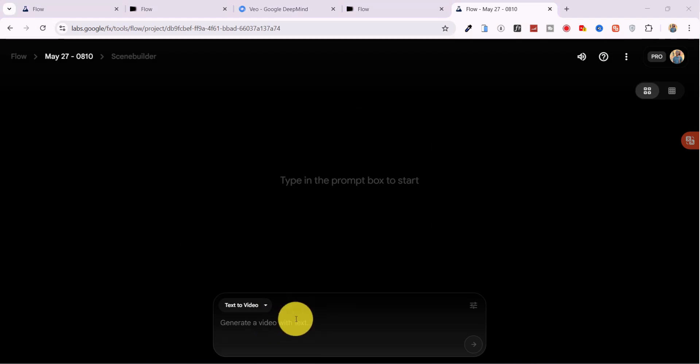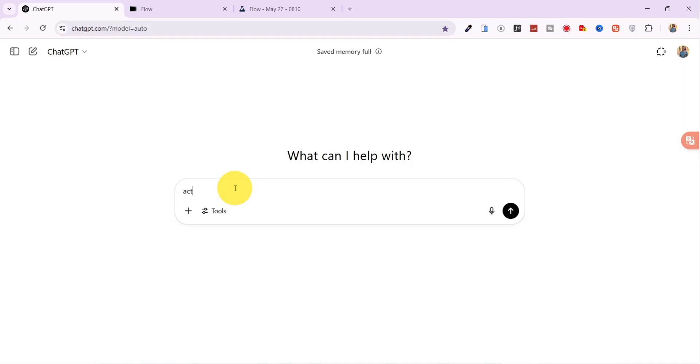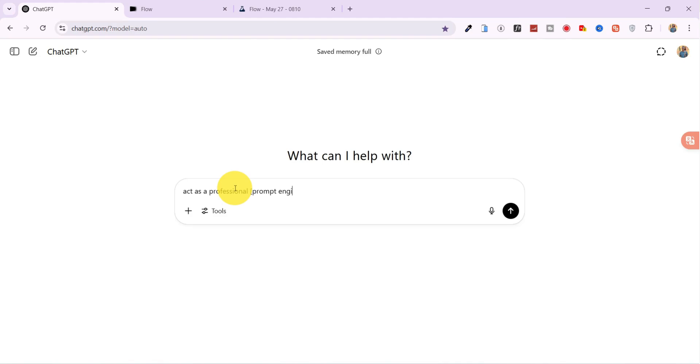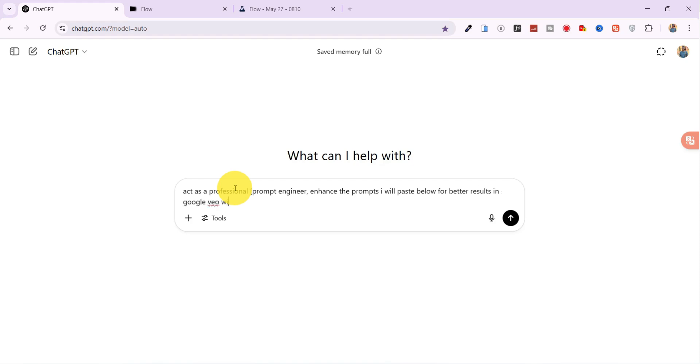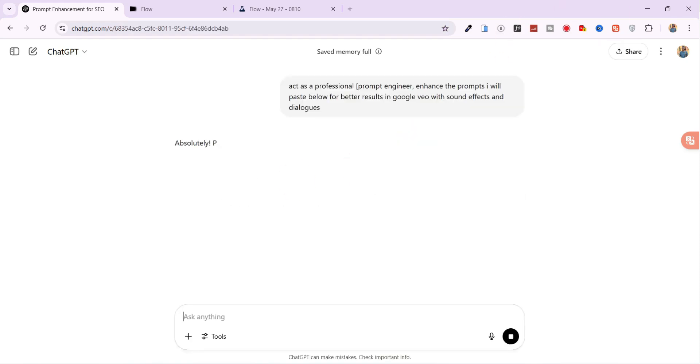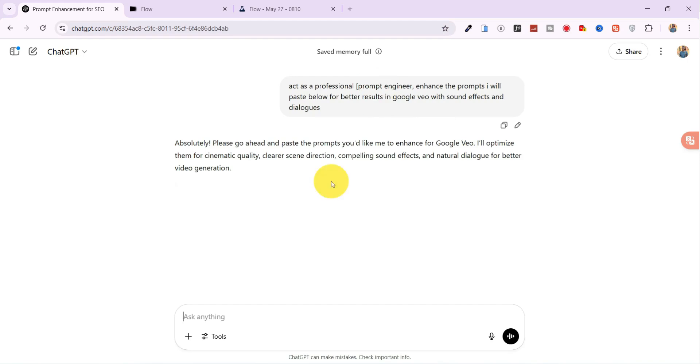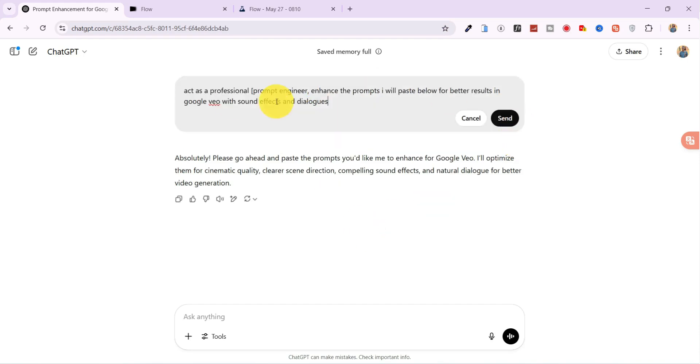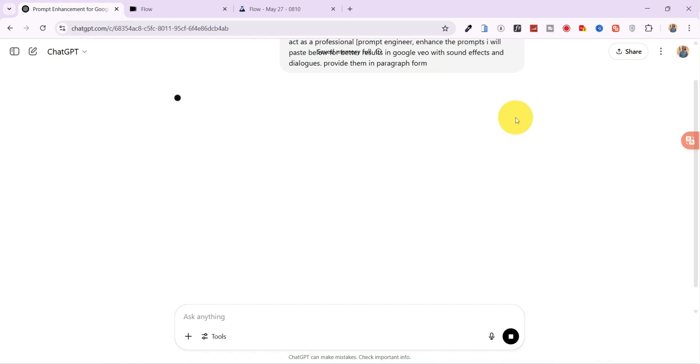To get even better results, I head over to ChatGPT and type: Act as a Professional Prompt Engineer. Enhance the prompts I paste below for better results in Google VO3 with sound effects and dialogue. Format them in paragraph form.